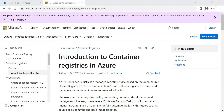So let's get started. What is Azure Container Registry? Before that, as you know, Docker is an open source containerization platform that enables developers to package applications into containers — standardized executable components combining the application source code with the operating system libraries and dependencies required to run that code in any environment. Containers simplify the delivery of distributed applications and have become increasingly popular as organizations shift to cloud-native development and hybrid multi-cloud environments.